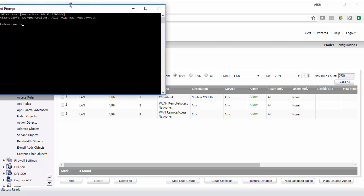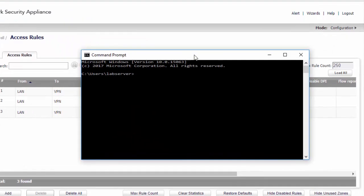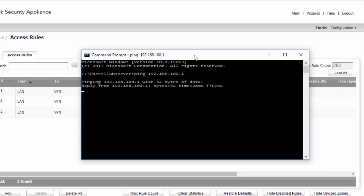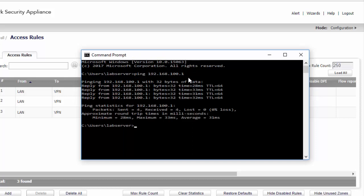I'm going to run a quick test just to prove the communication works between the two. And then we get a ping from the Sophos XG internal interface.